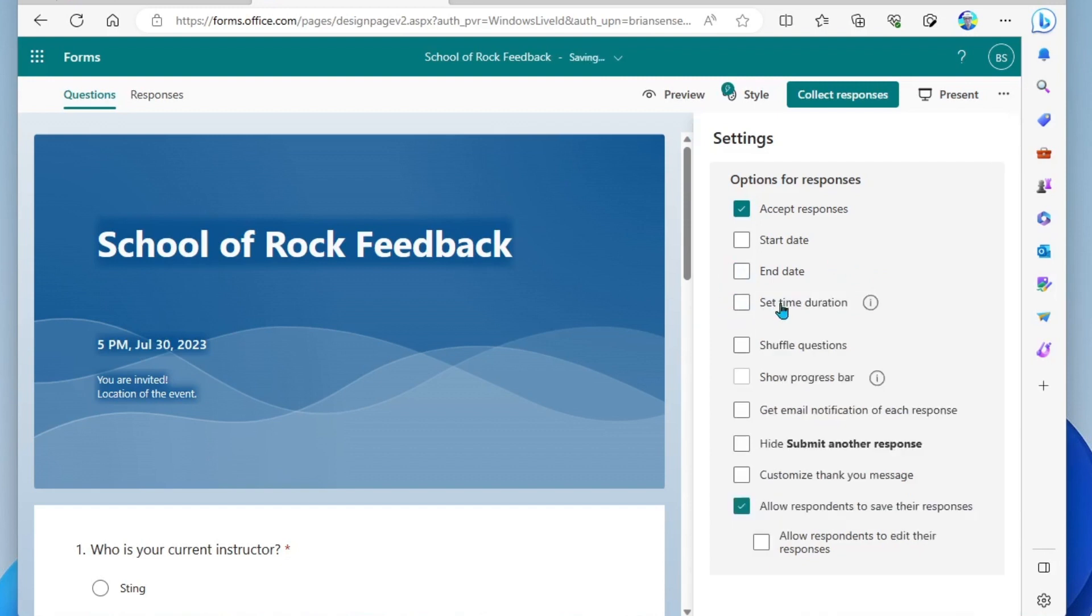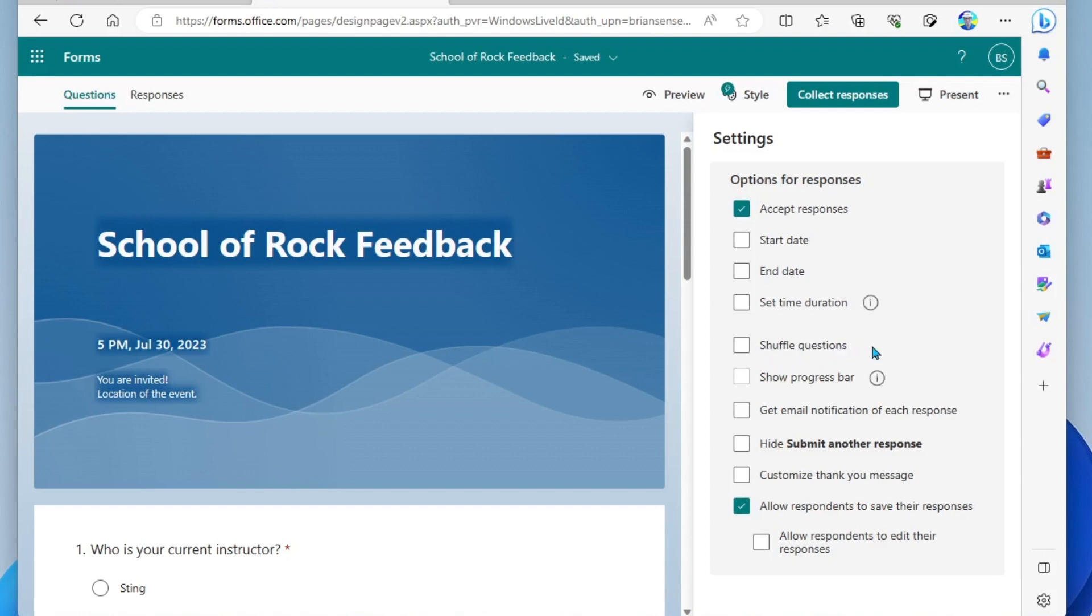You can also set a time duration, but this is really more relevant for a forms quiz when you're using forms to assess and you wanna set that time duration. Shuffle questions also comes into play if you're using forms to quiz students.